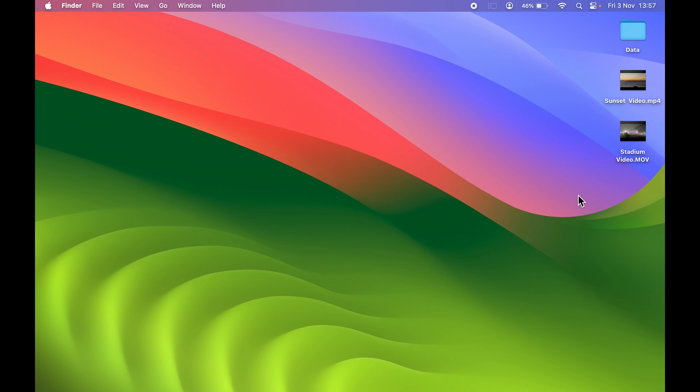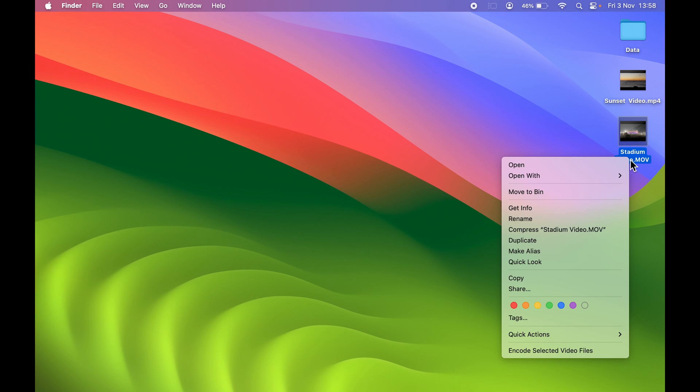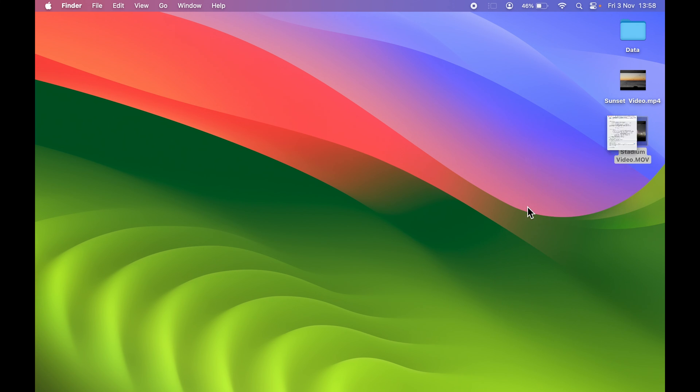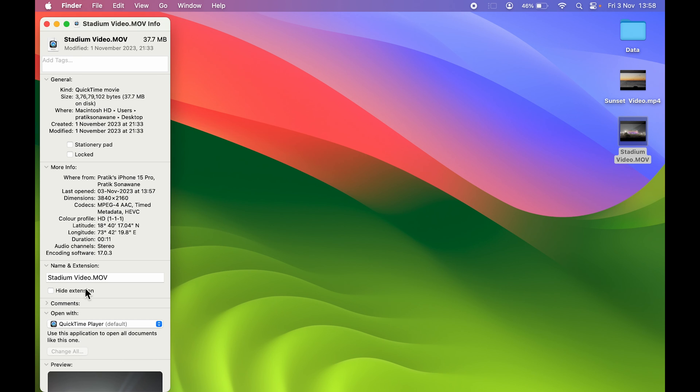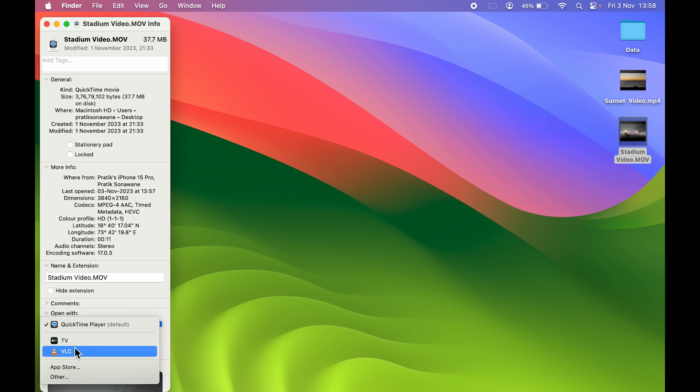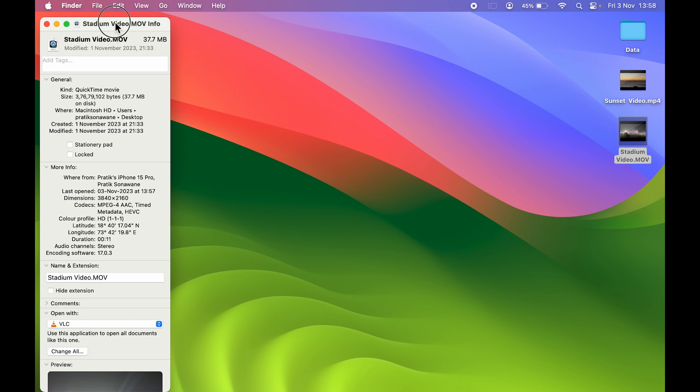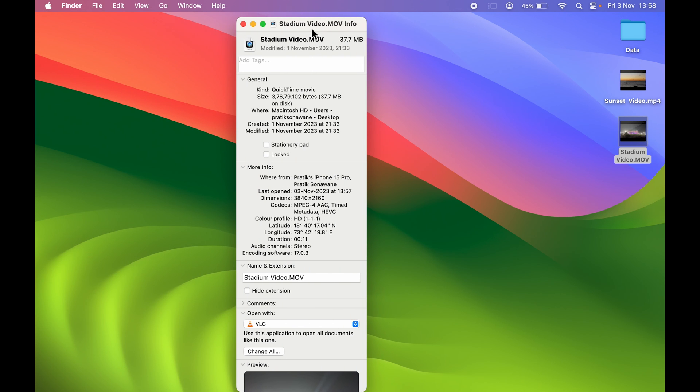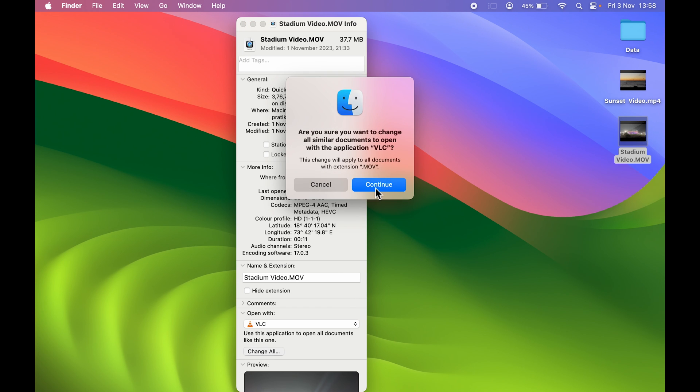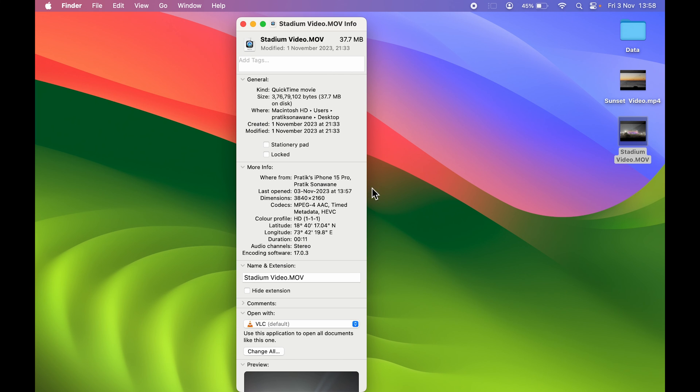For this one, it's a MOV format. Let's select it, right-click, Get Info, and then select Open With. Select the dropdown and select VLC if you want to open it in VLC. If you want to change it for all the similar videos which are of MOV format, you can select the Change All option, then Continue.